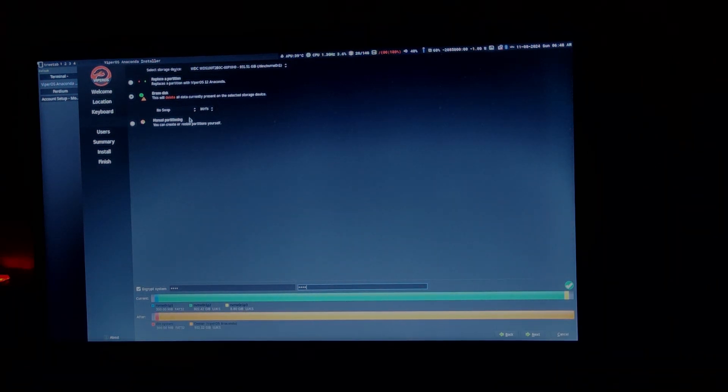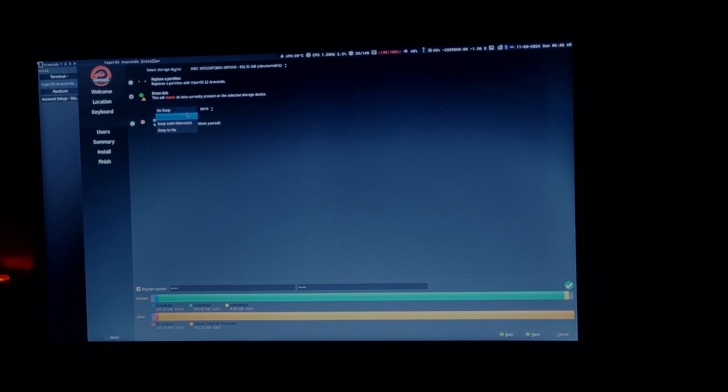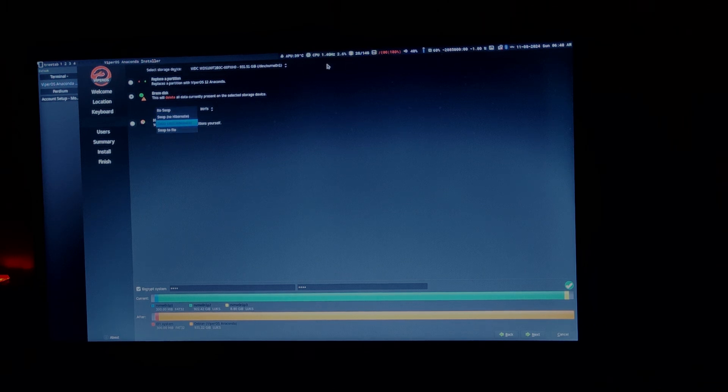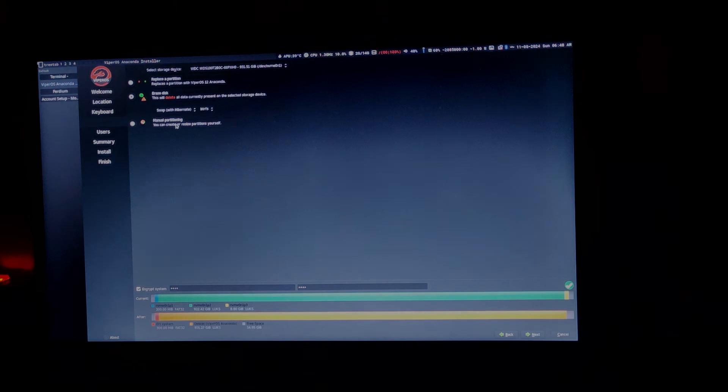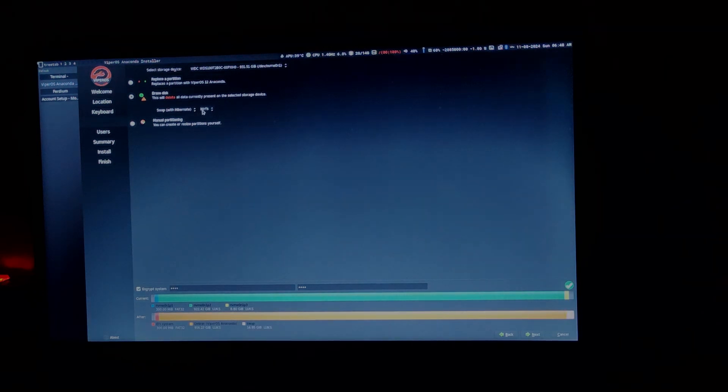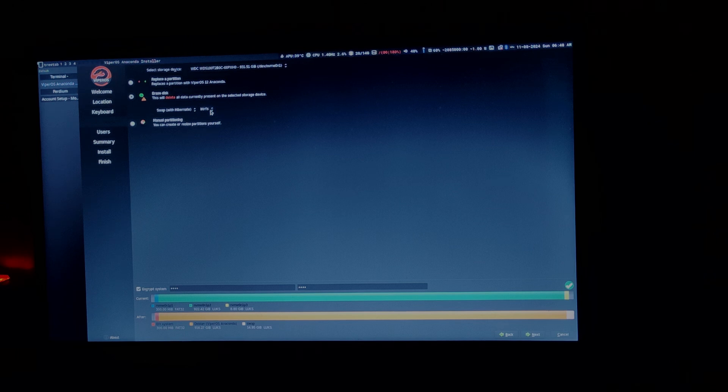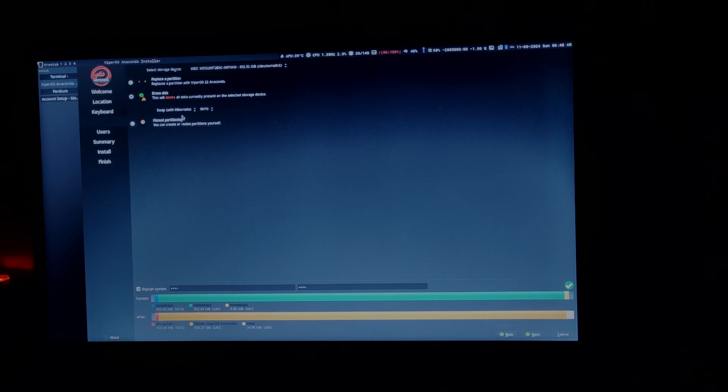Now for swap, I am going to say swap. In this case, I have around 16 GB of RAM, so I can choose swap with hibernate if I want. And let the system be BTRFS. This is important. Don't change it. Otherwise, many of the scripts may not work. We choose swap with hibernate and then BTRFS.